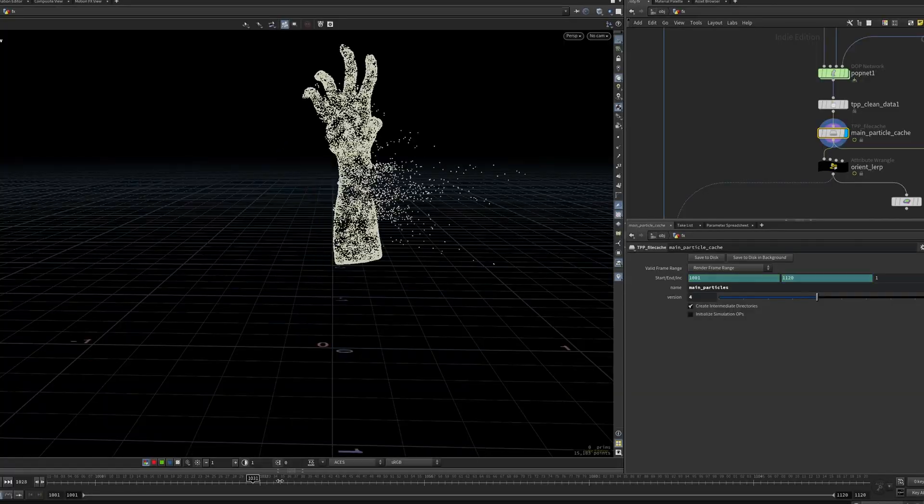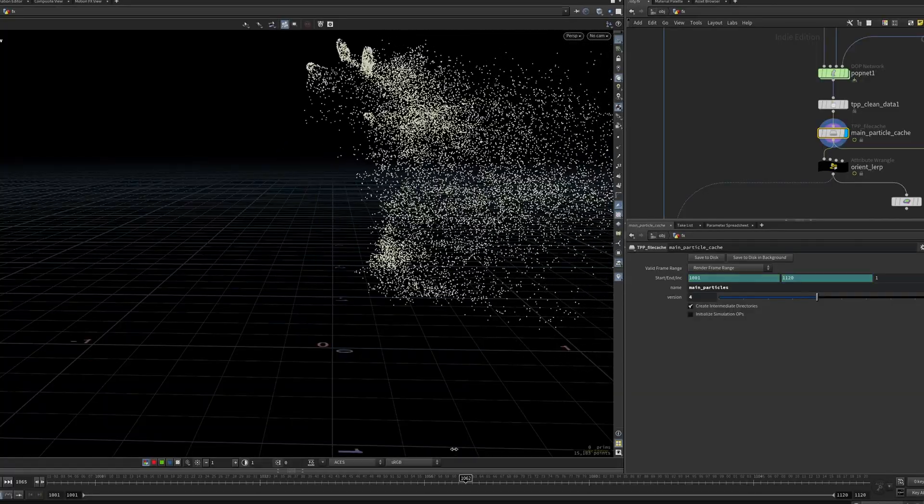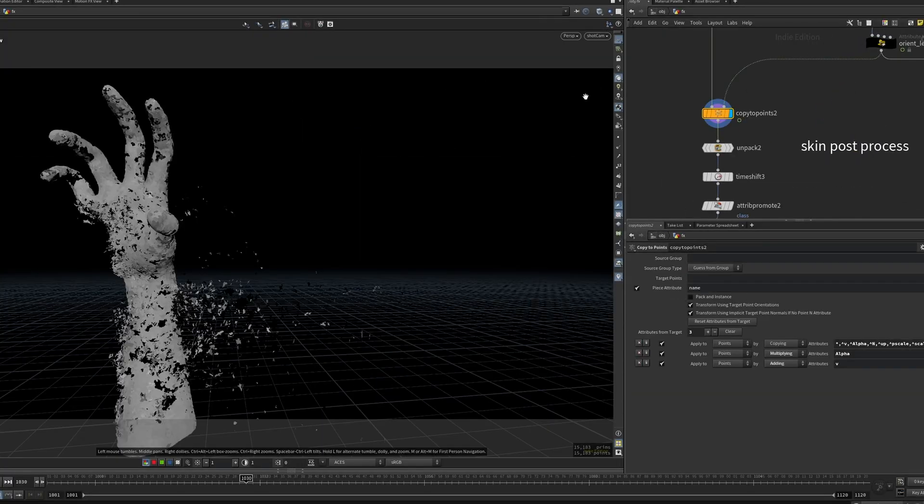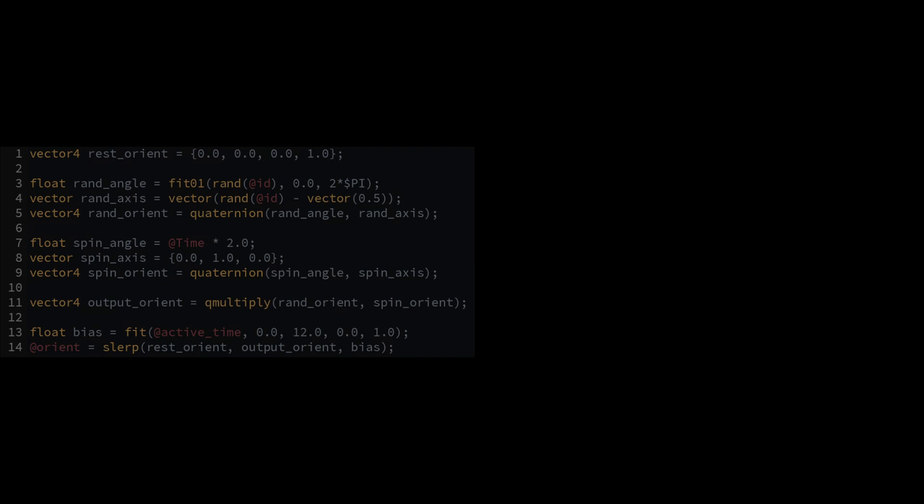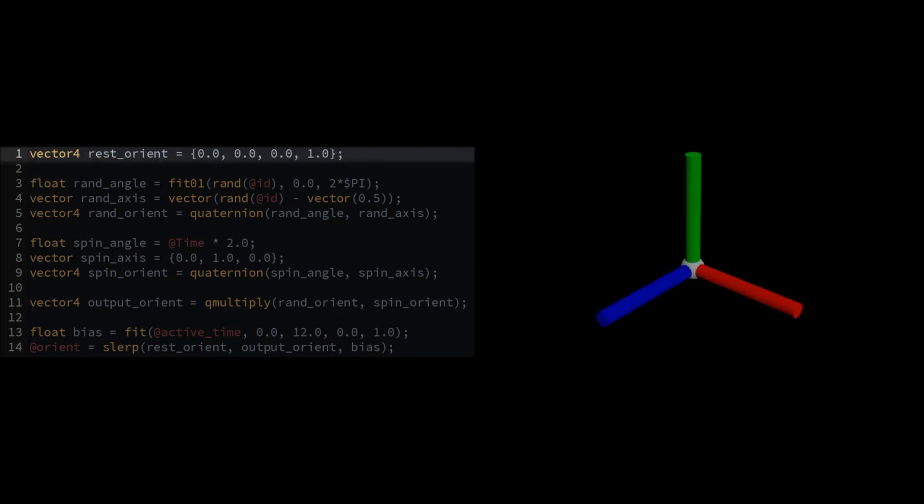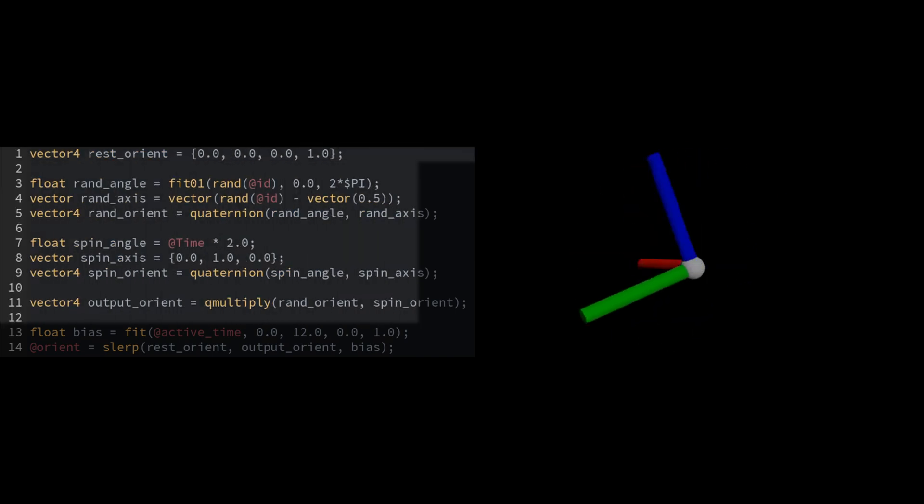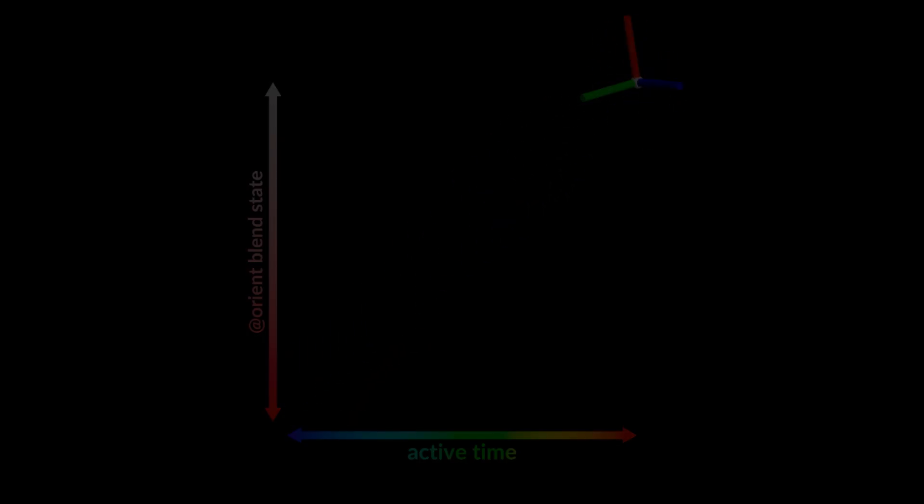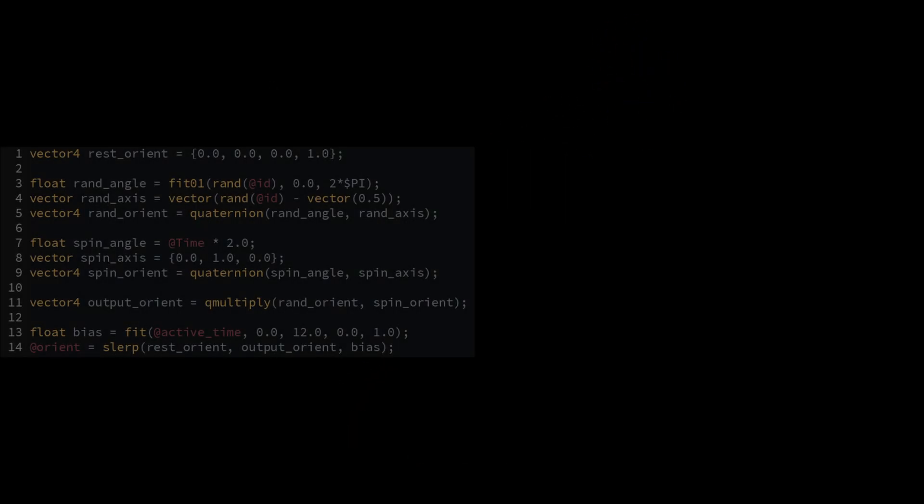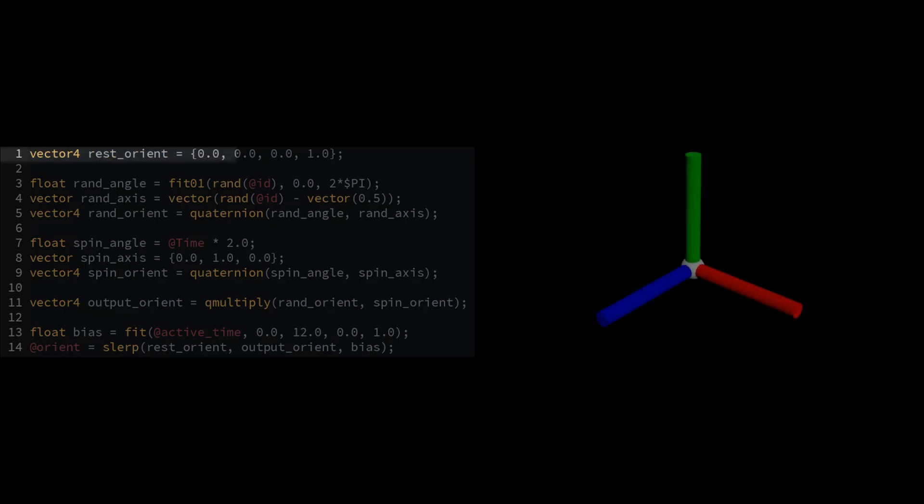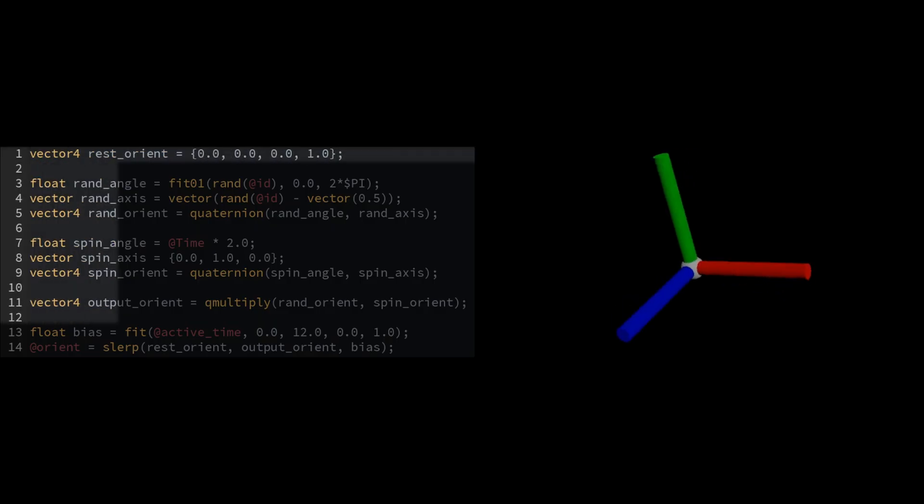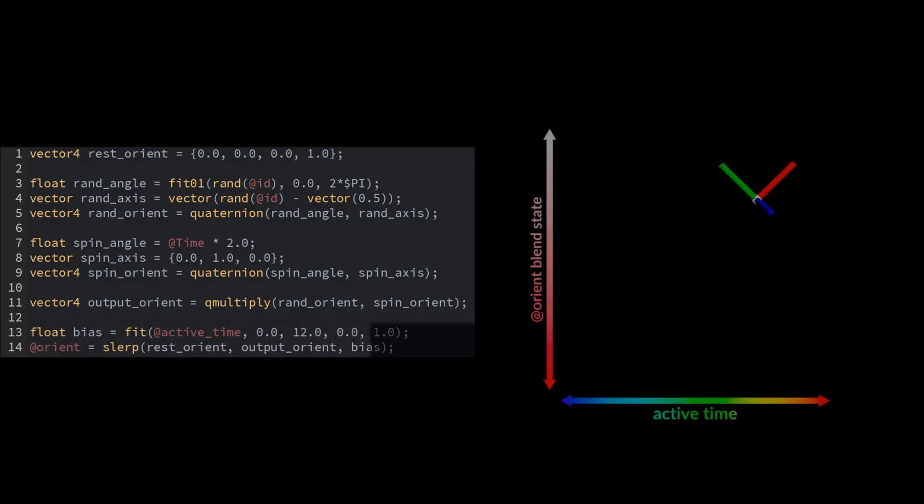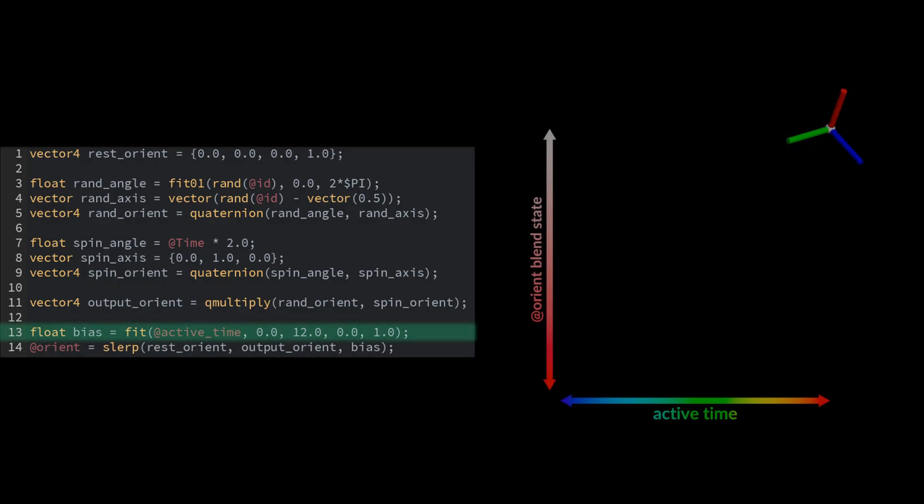Once the particles are cached, I copy the packed prims back onto the points using the attribute created before. For particle rotations, I use the active time attribute from the pop sim to blend from a rest quaternion with a spinning one. Without going into a lot of detail, this is the rest orient, all of this is the spinning orient, and this blends between the two of them using active time as a bias.